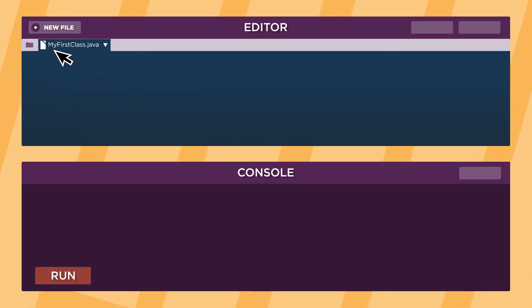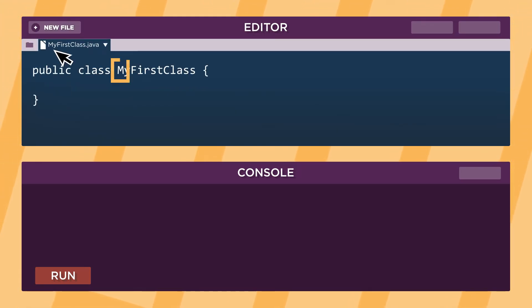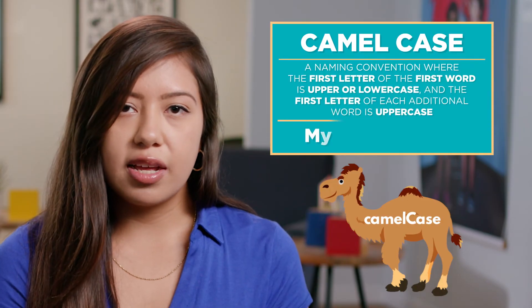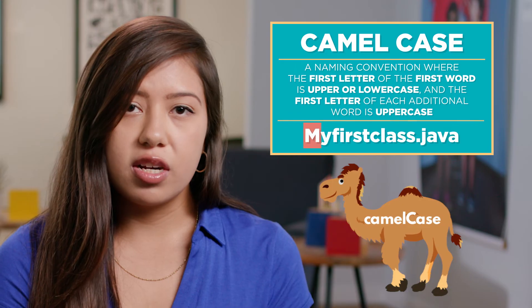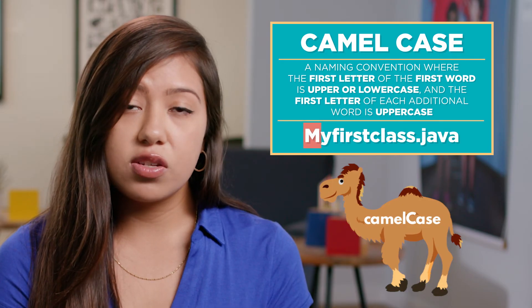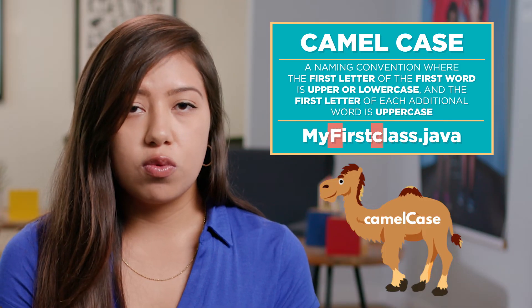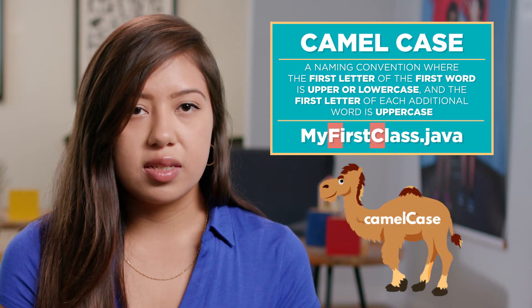The name of the file and class should start with an uppercase letter. If the name consists of multiple words, we use camelCase. CamelCase is a naming convention in which the first letter of the first word is either uppercase or lowercase, and the first letter of each additional word is uppercase.